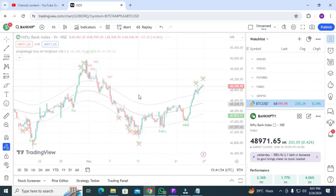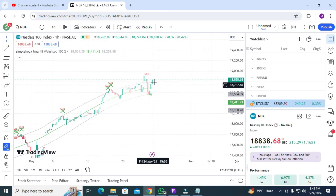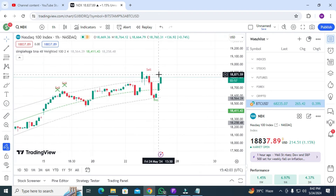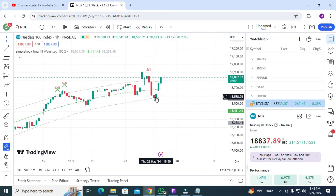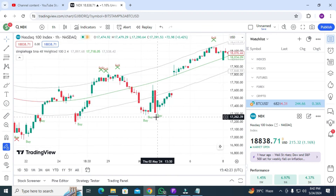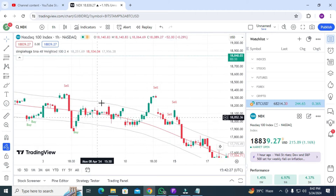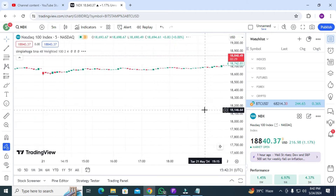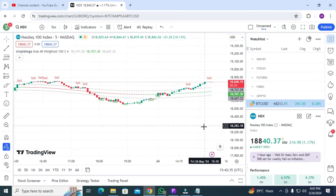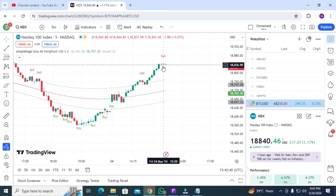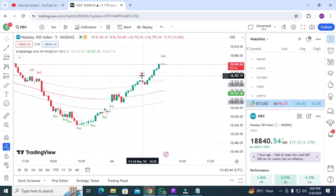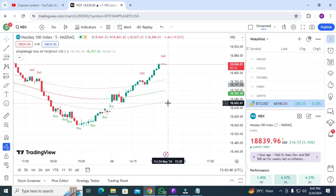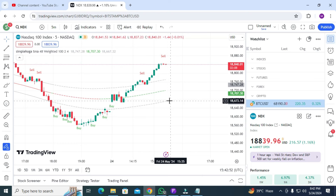Now let's move to Nasdaq 100. You got the buy signal here — awesome results! The most recent buy trade was at 18,588 and the market moved to 840, which is about a 6,700 to 250-dollar move — very good. You can see the buy and sell signals clearly. On the five-minute time frame, signals do not come delayed, and both buy signals give awesome results.